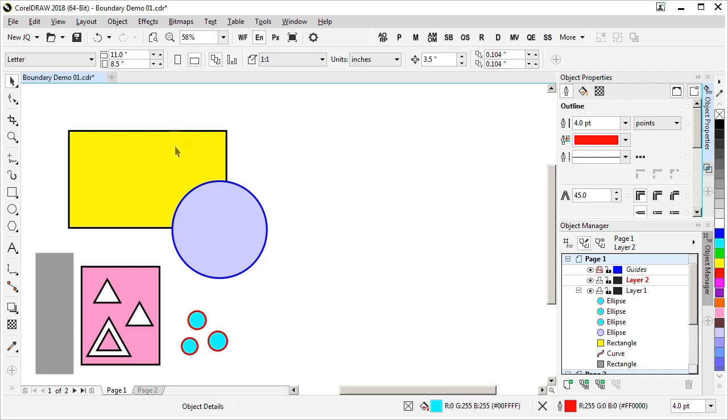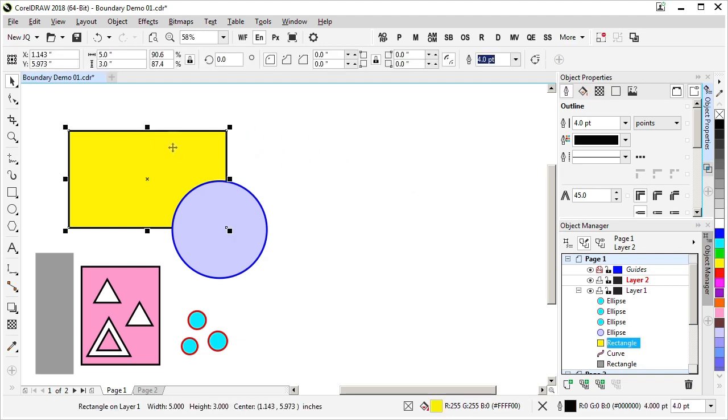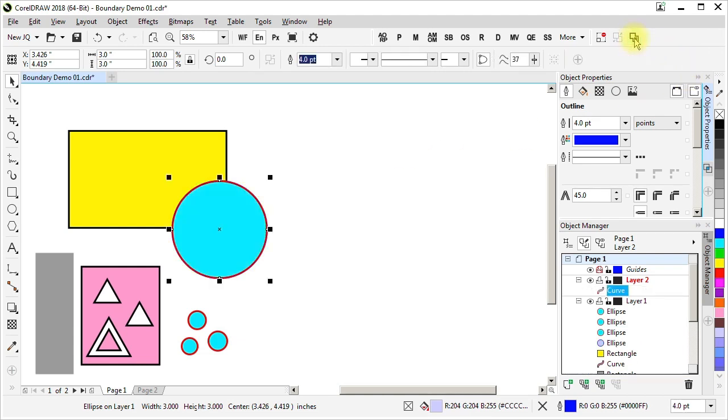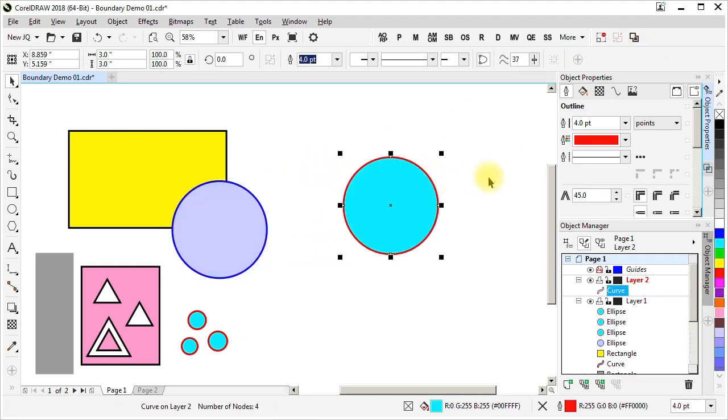But note also that it's enabled when we have a single object selected, or this single object selected. And that's because boundary can be used on a single object. Now in that case, the result isn't particularly exciting because it's just a four node curve. We could have accomplished the same thing by duplicating this shape and then converting to curves.